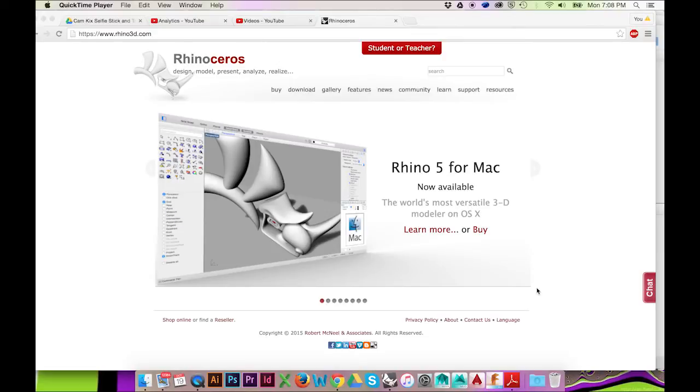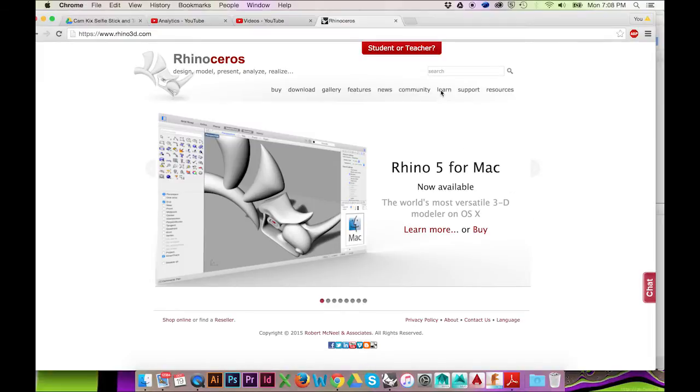Welcome back to HodgePodge. Today I am excited to announce that we will be officially starting our Rhino tutorial series.